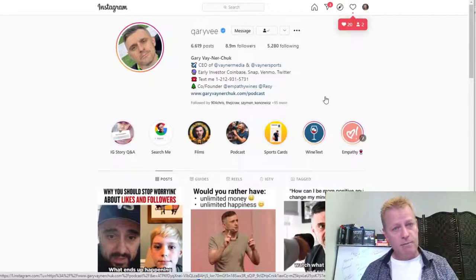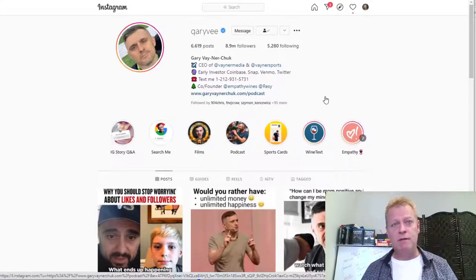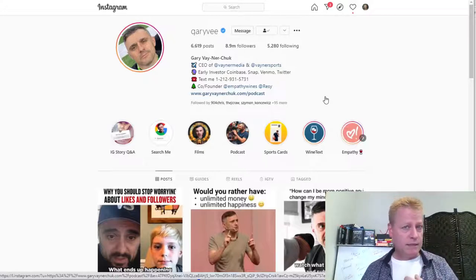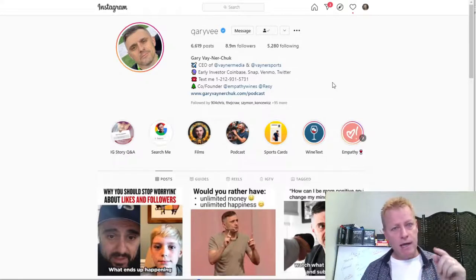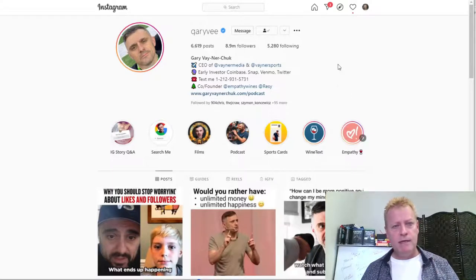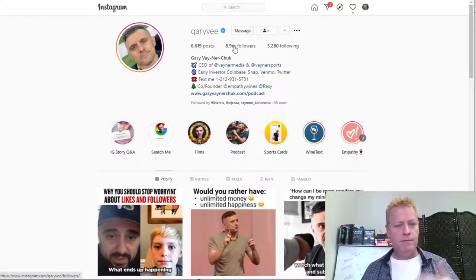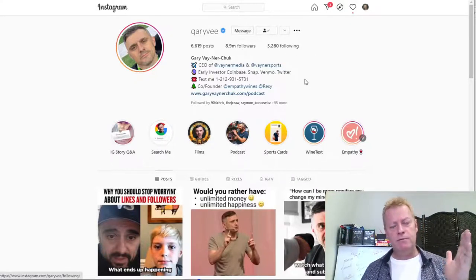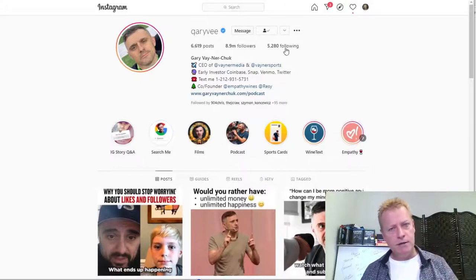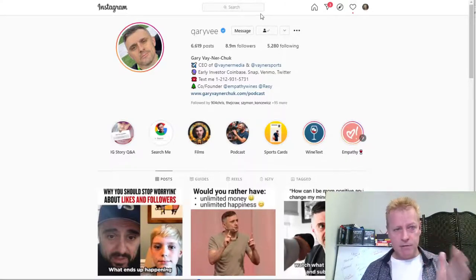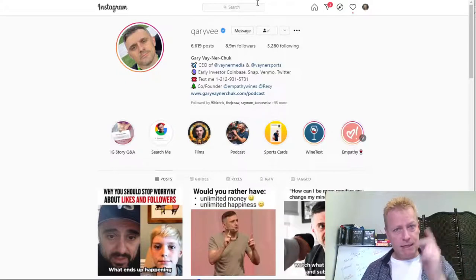One thing about Instagram you have to be careful about: there is a maximum of 7,500 people that you can follow. Once you reach 7,500, which I did in the past, you can't follow more. For example, Gary V is following 5,200 people but has 8.9 million followers — though as an influencer he may not have been actively doing this strategy. That 7,500 maximum on Instagram is something to remember.